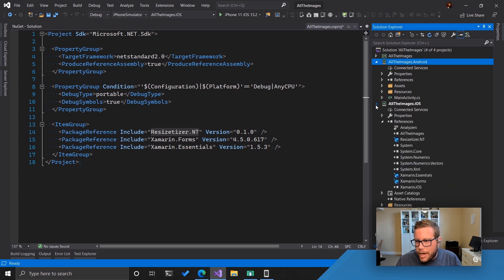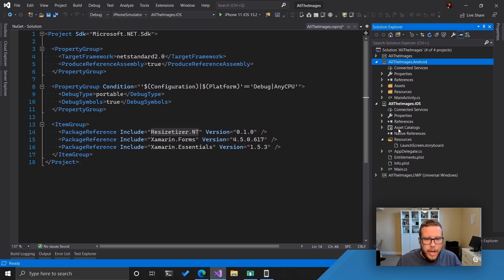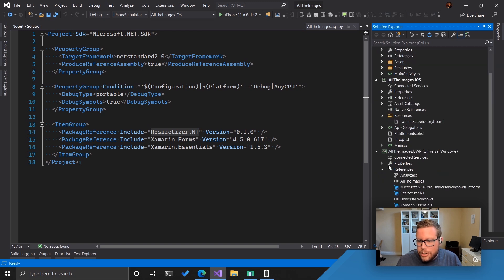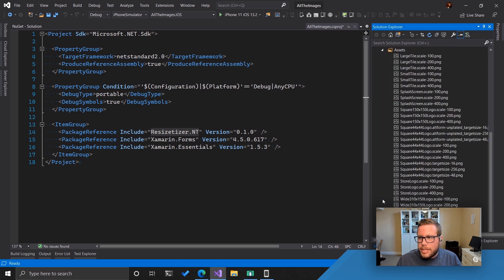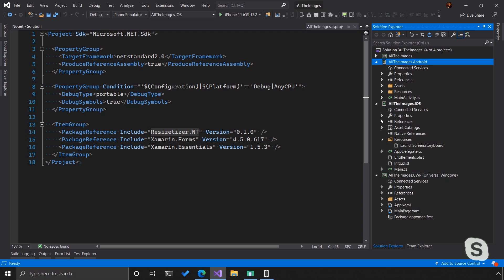The same thing with iOS — in the resources folder, typically you would see an @2x and an @3x version of images. And UWP changes it a little bit with different scales: scale 100, scale 200, et cetera. Again, I don't really want to spend time resizing images — I'd rather spend that time coding.